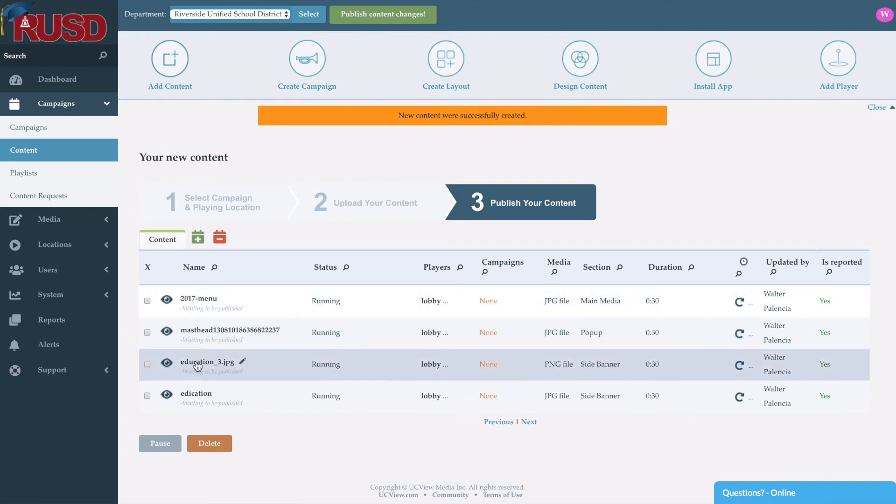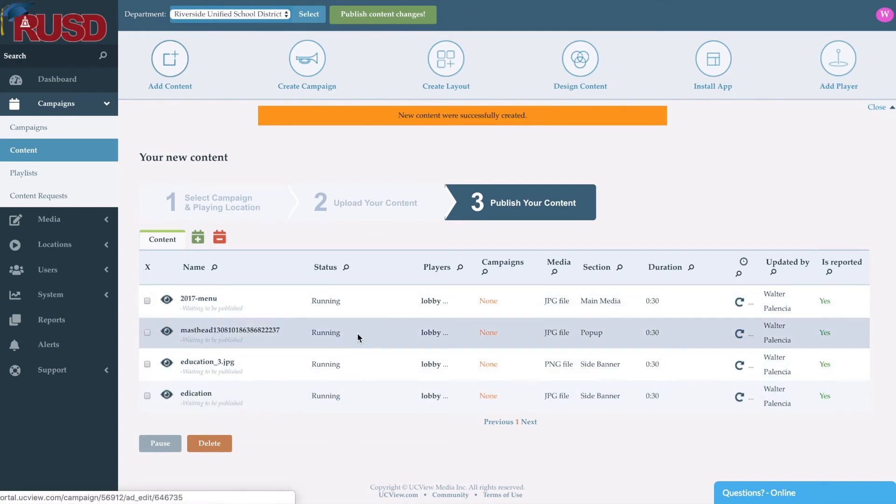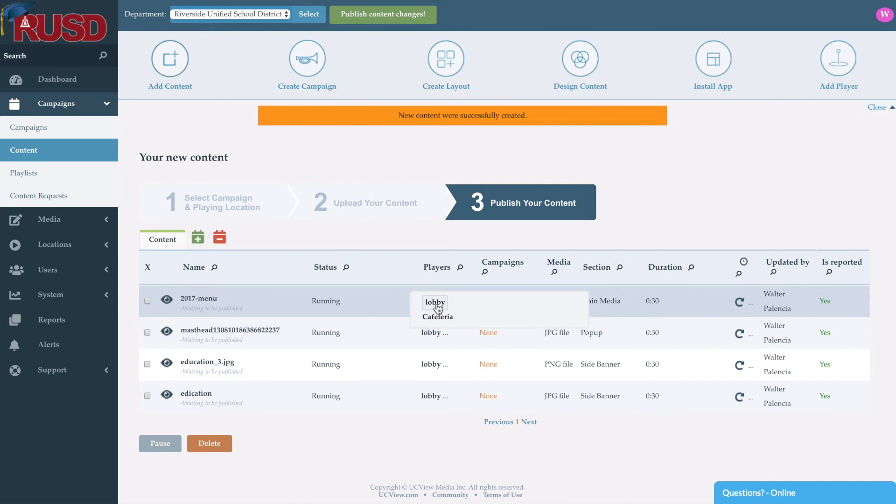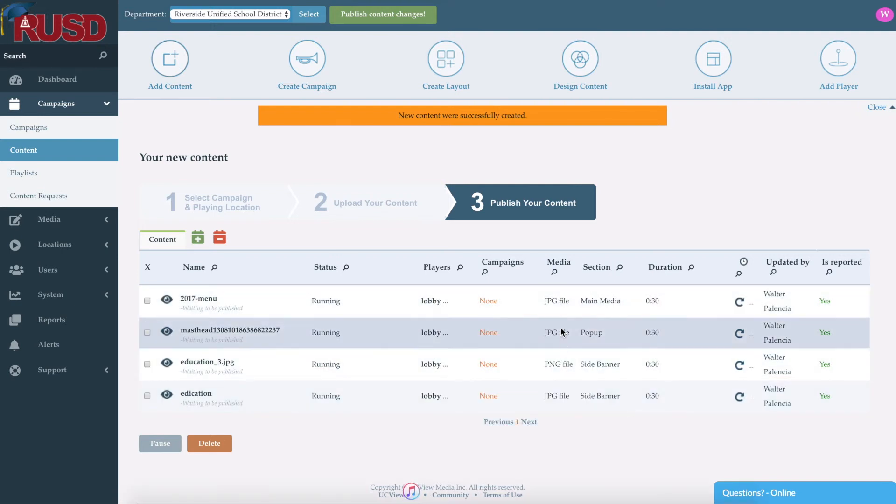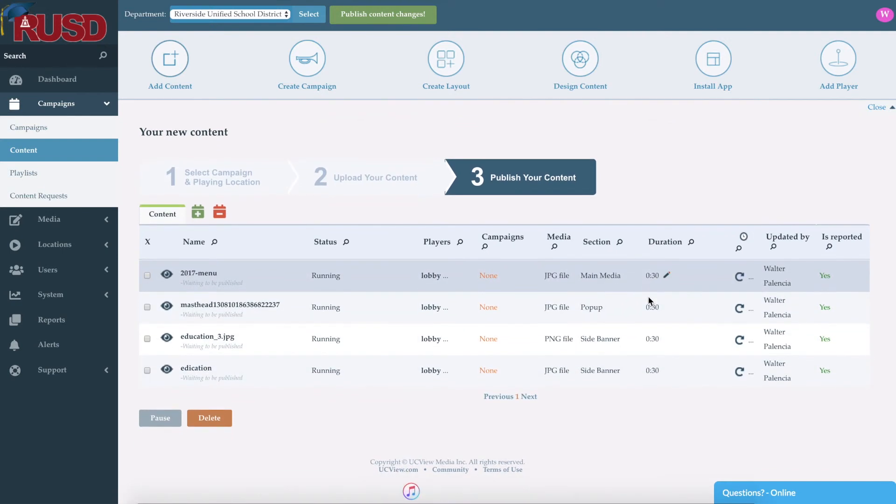And now it's going to give me a list of the content that I've added. As you can see, it's going to give me the name of the piece of content, where it's running, the media type, and the duration as well. So from here, before we publish our content, we have the option of scheduling.